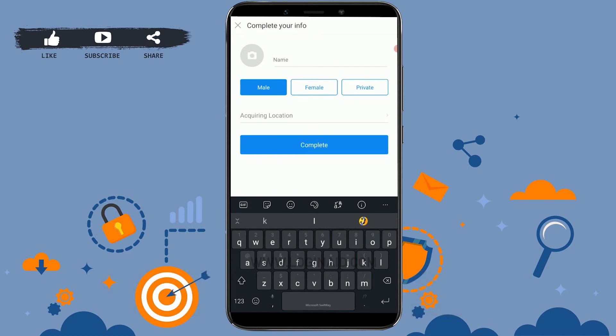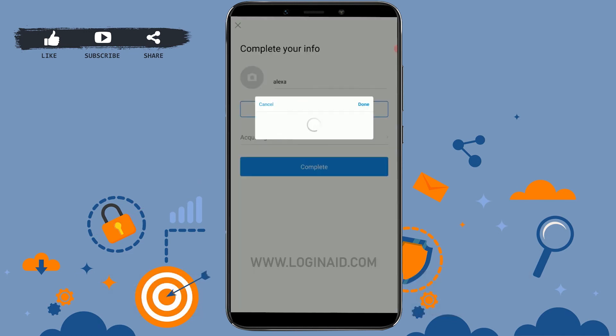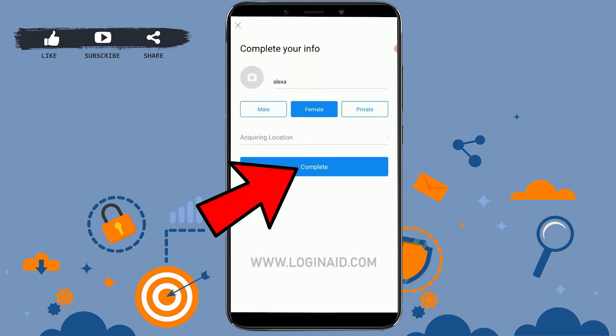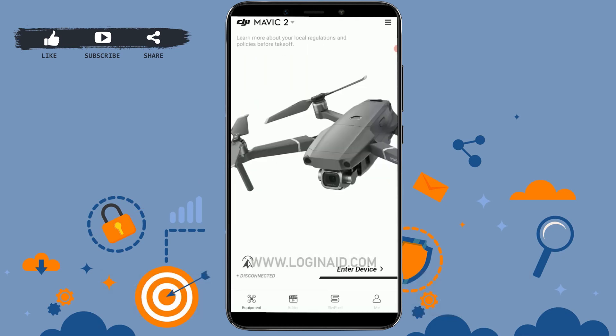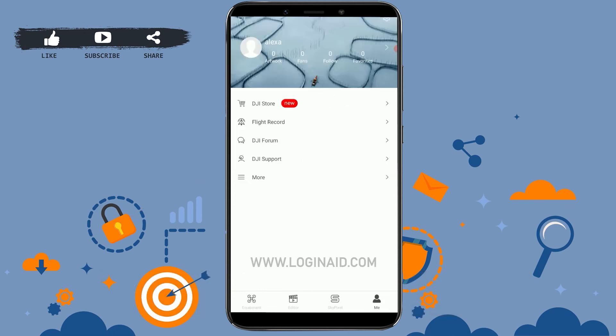Type in your name, choose your gender and location, then click on 'Complete'. With that, you have created your DJI Go account. Hope this video was useful — please like and subscribe to the Login channel, and don't forget to click the bell icon for notifications and updates. Thank you.